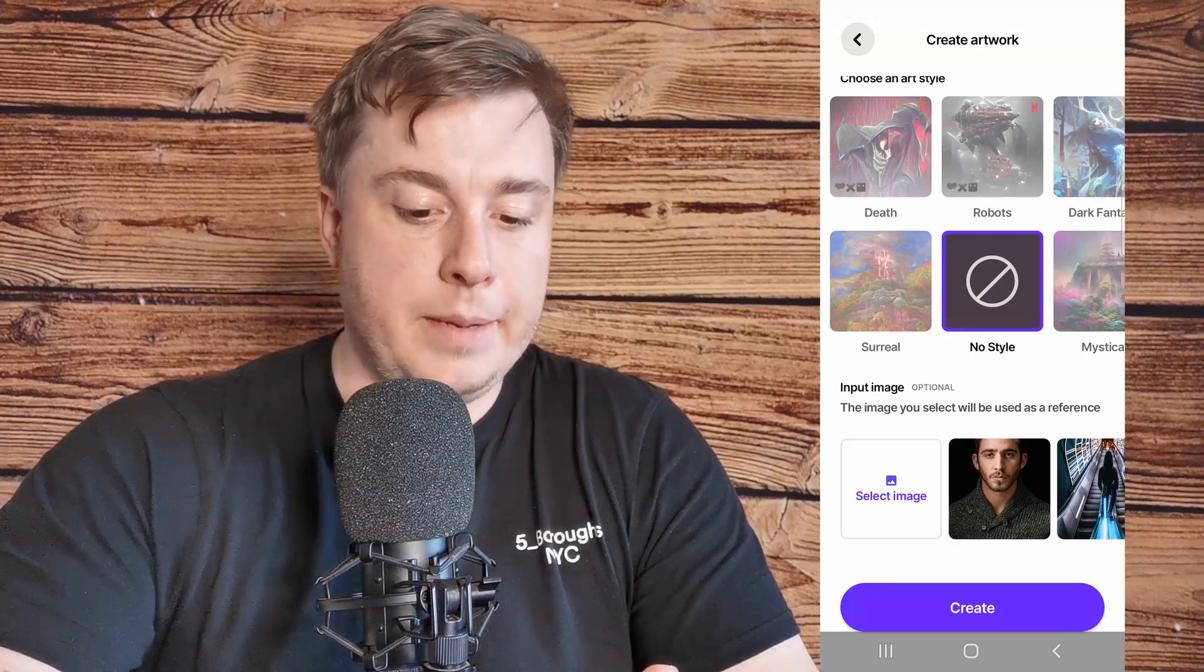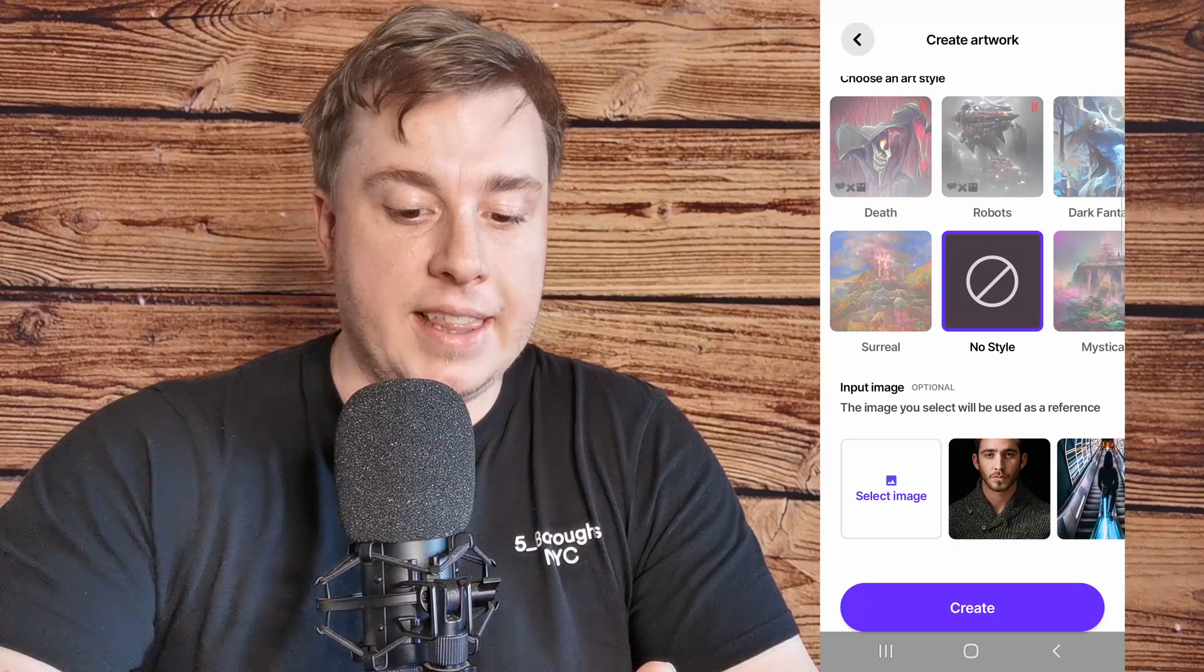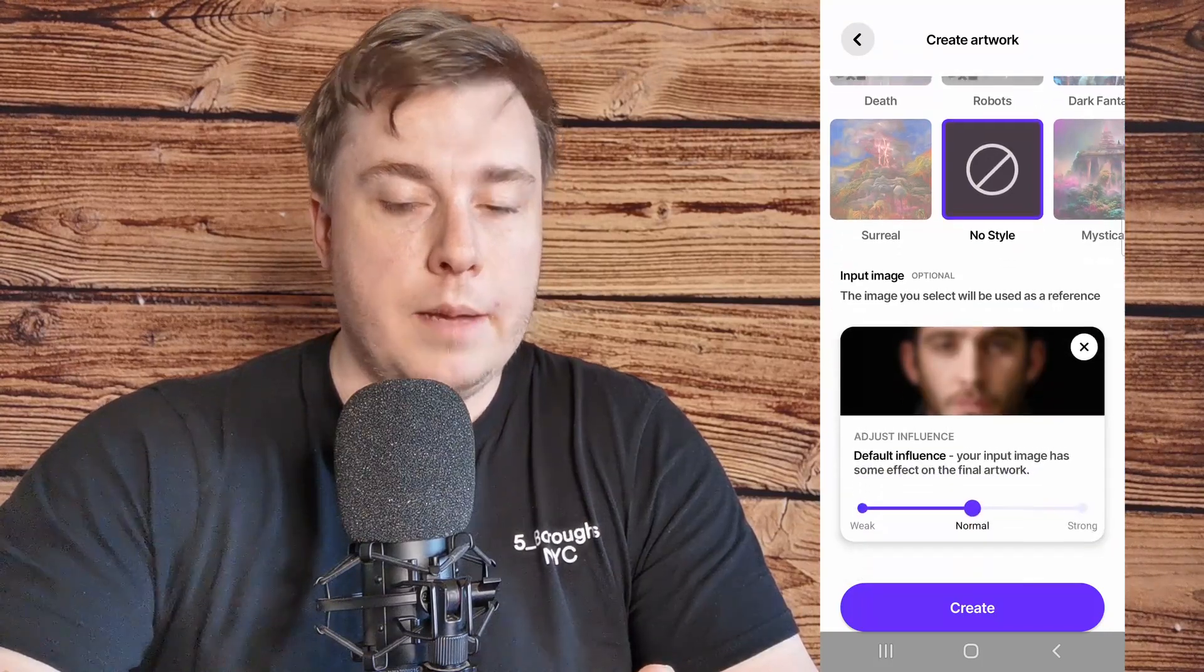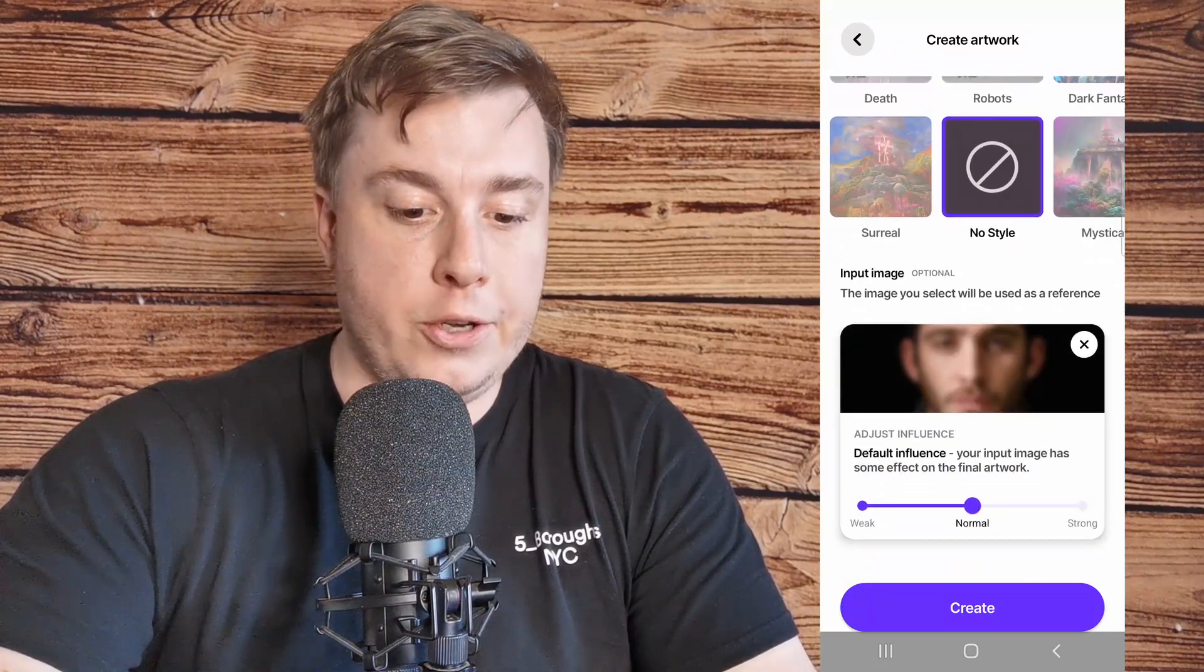You can see this image right here of that man, I'll select that one from my camera roll. But you can use any image that you have on your phone.